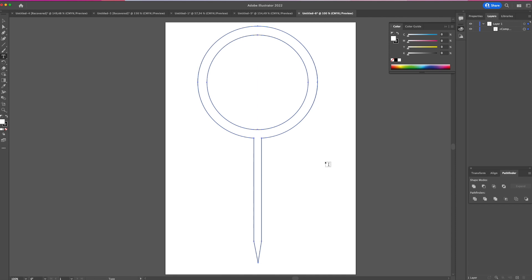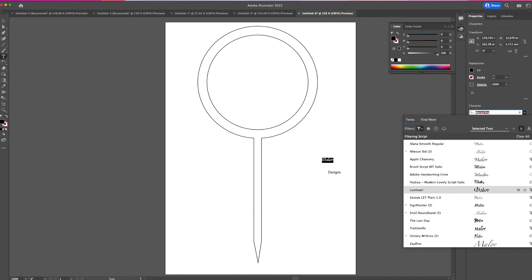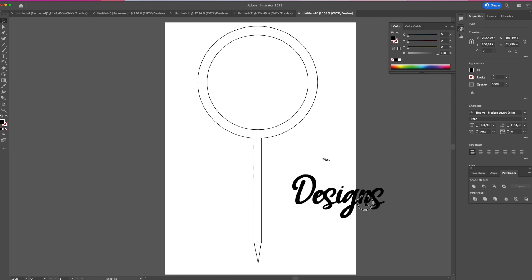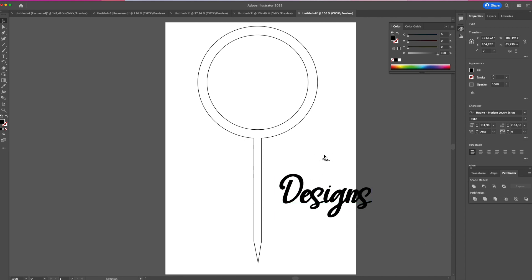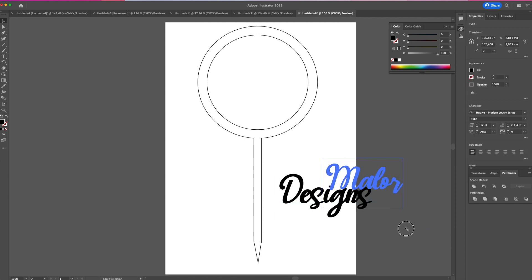Moving on to my text, I'm going to use 'Melor Designs' in two separate parts. I'll select my font, preferably something italic or handwritten like Scribe, and resize it to the size I want.